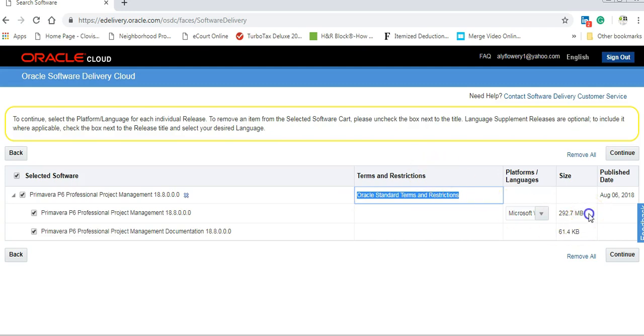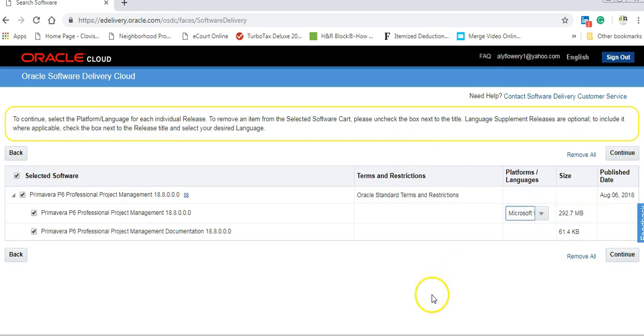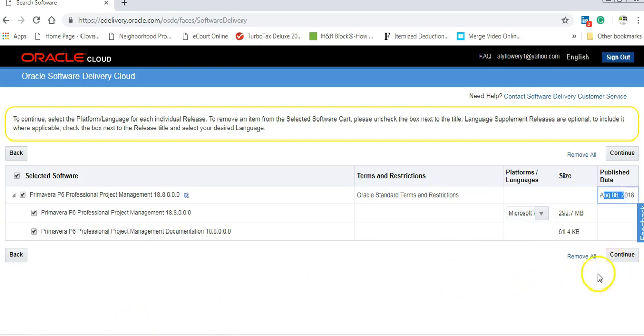Here is the size 292. So you should have enough space. You should have good internet. And it is published on August 6, 2018. Okay, let's go on and continue.